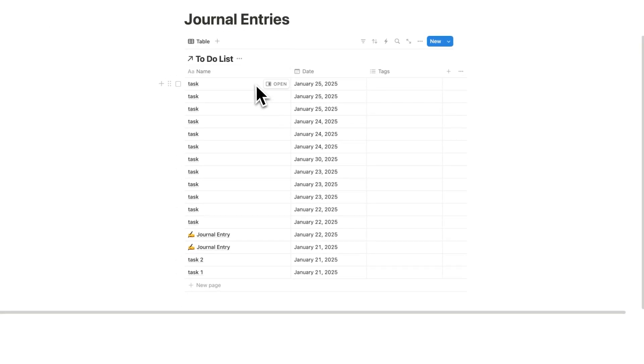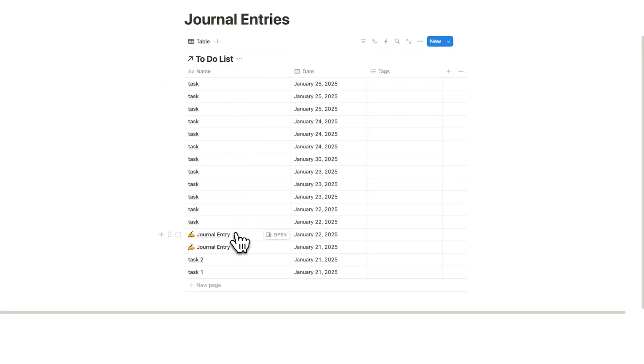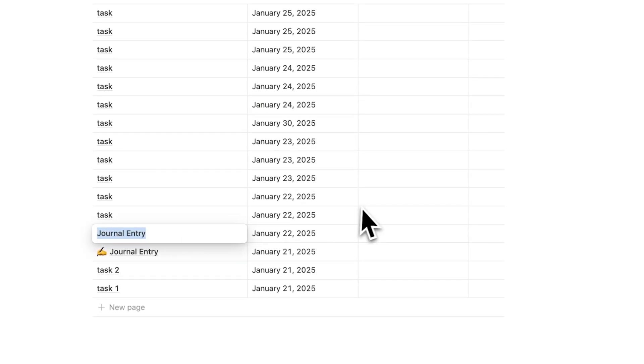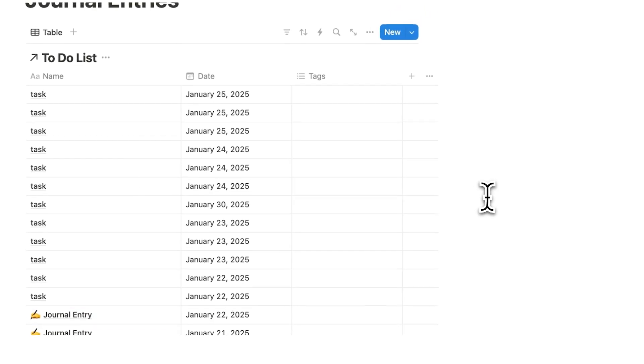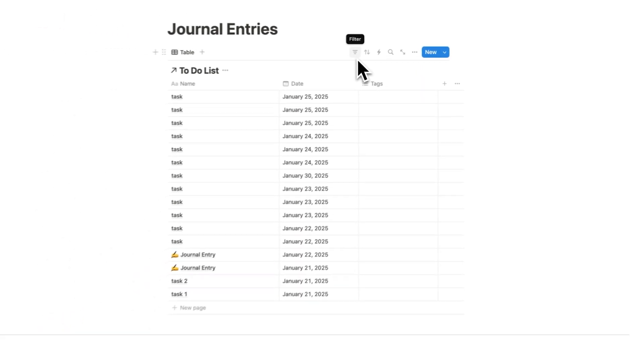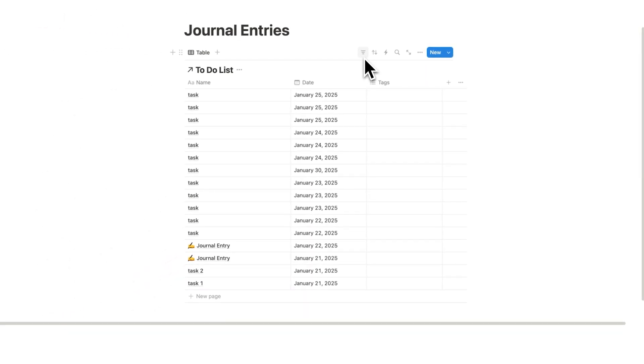Now, as you can see, all of these tasks and everything are showing up, but I only want to see the stuff called journal entry. So here's what I'll do. I'll copy this title here and we're going to add a filter. Now, if you haven't used filters before in Notion, there's filters, there's sorting, there's also automations and groups.